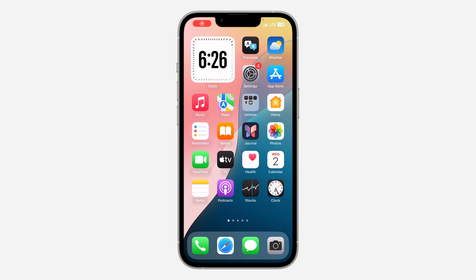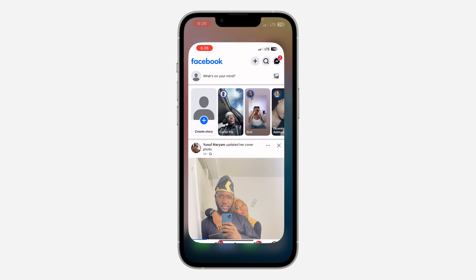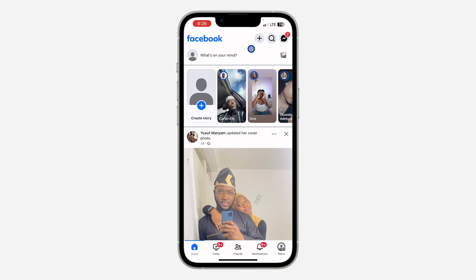Hey guys, so in today's video I'm going to show you how to find saved videos on Facebook. If you want to see the list of all the videos you have saved on your Facebook account, let me show you where to find them. The first thing is open up the Facebook app and click on your profile icon.